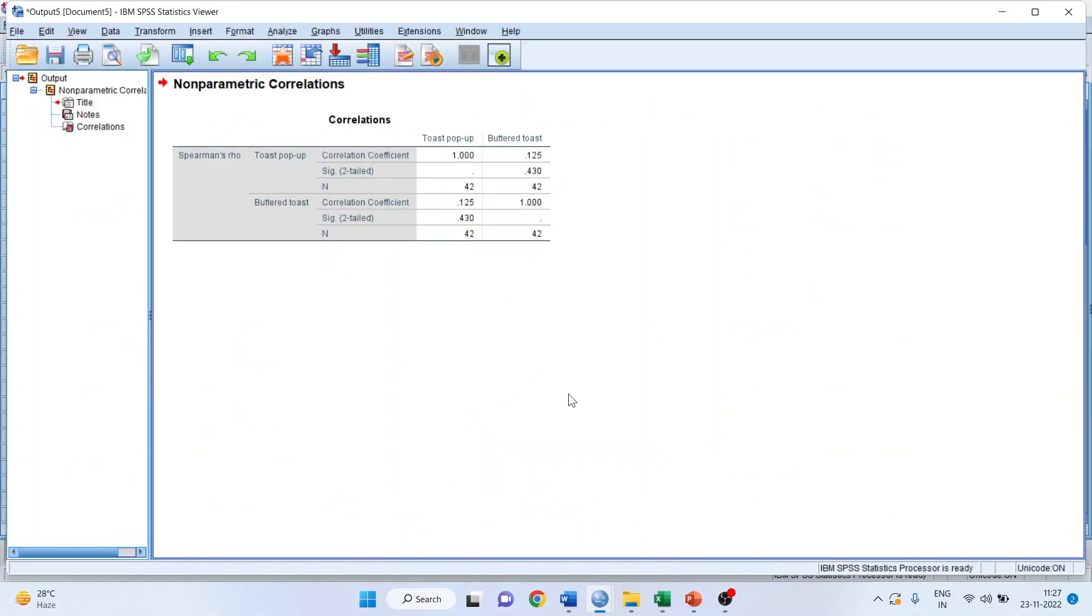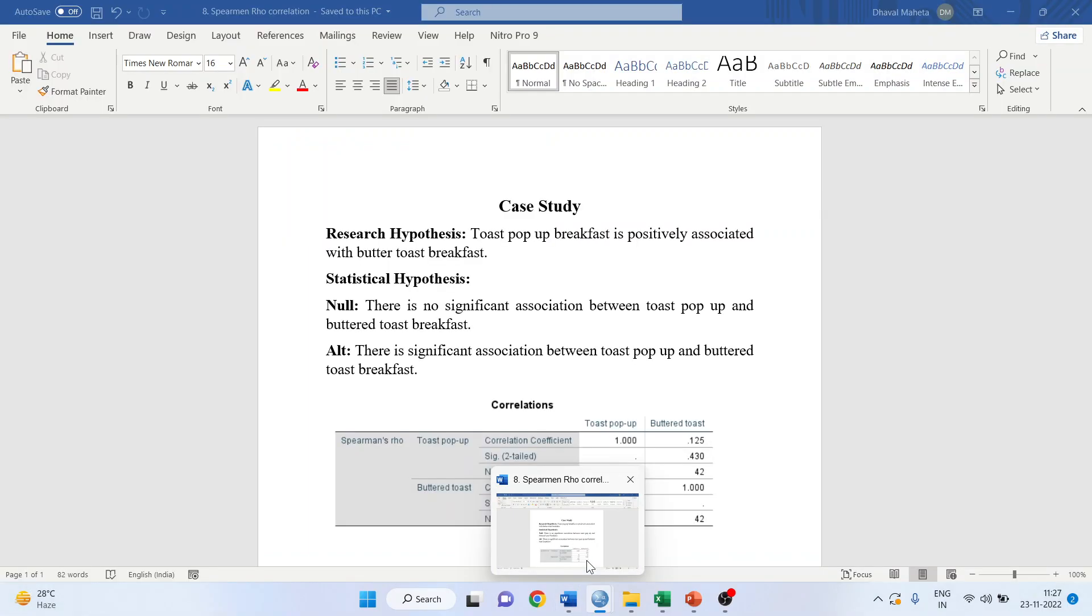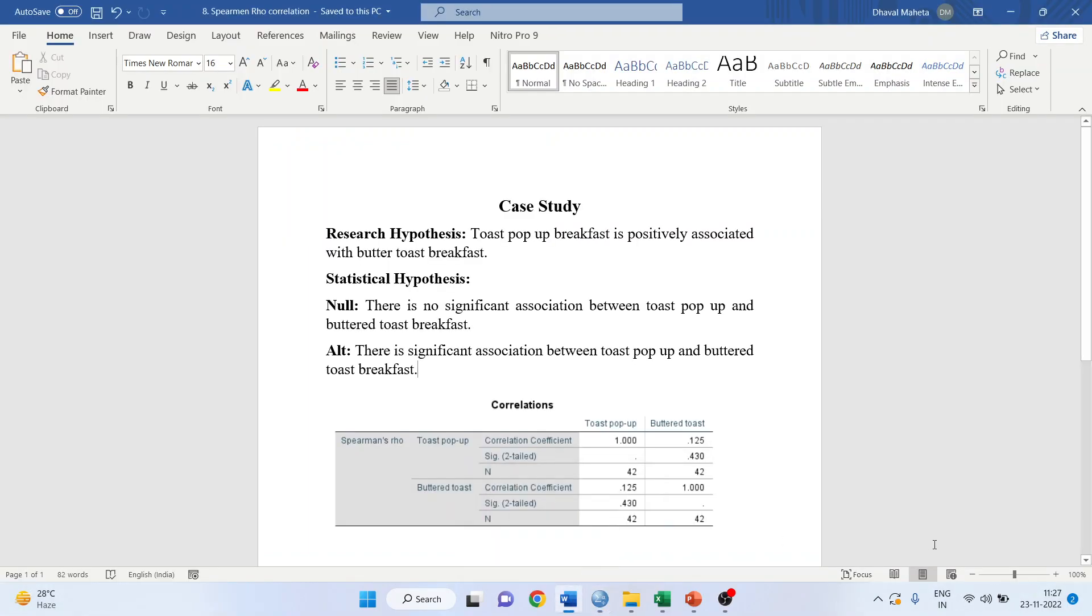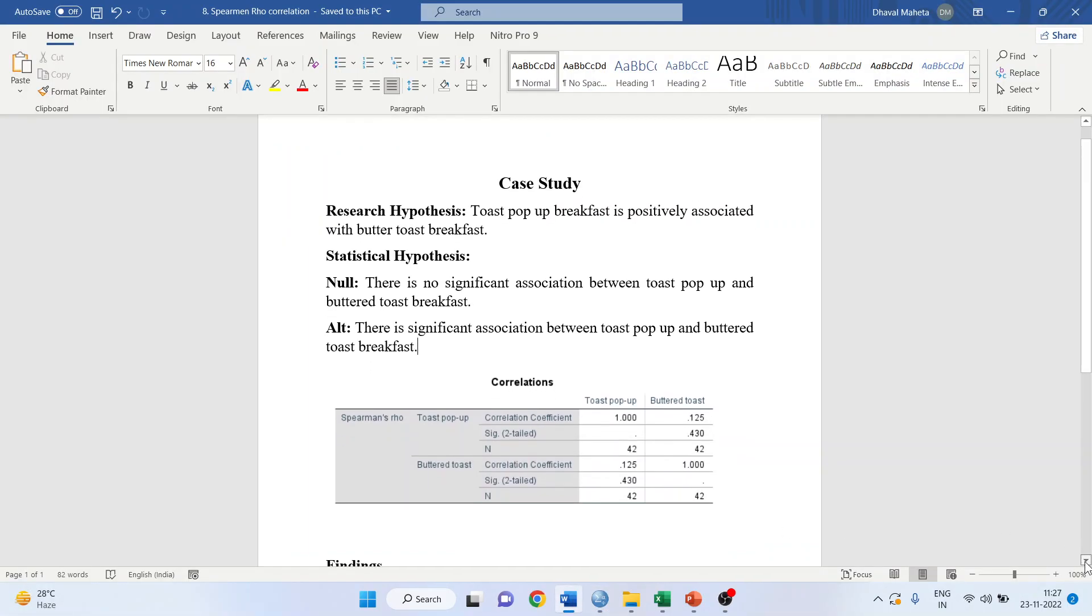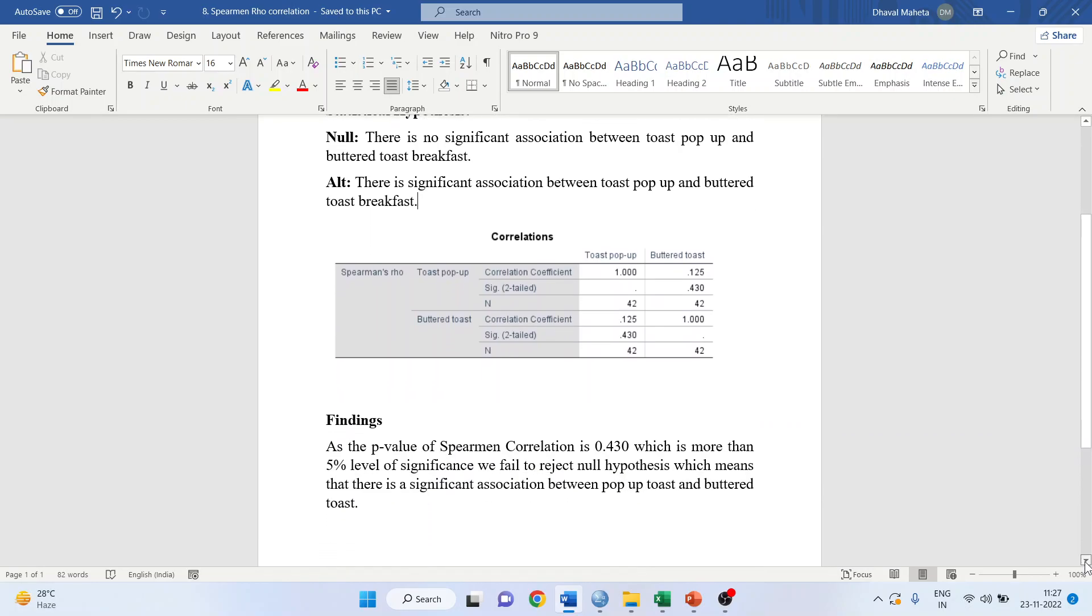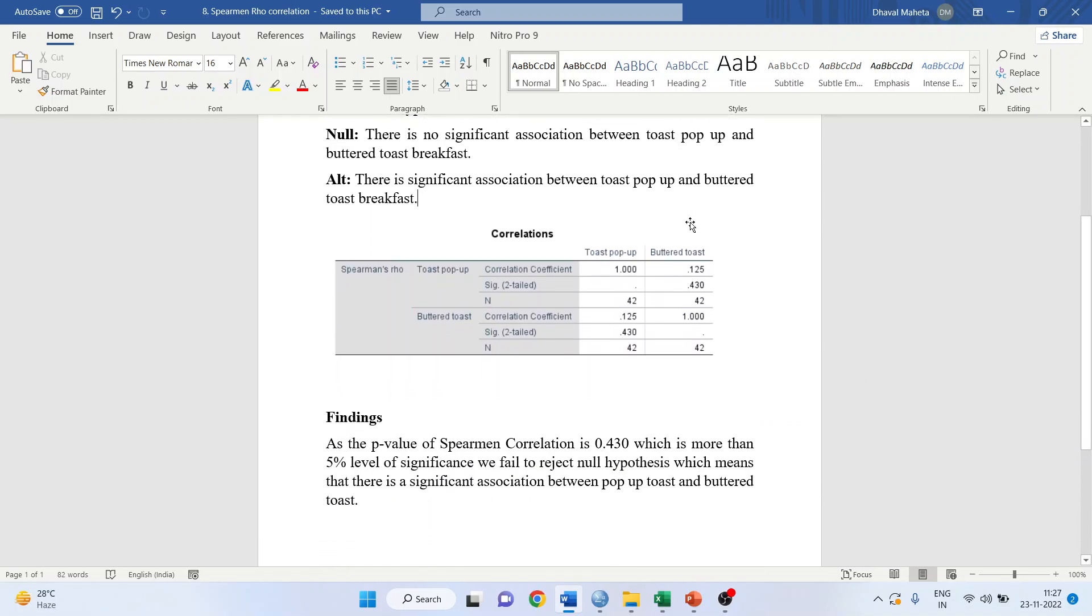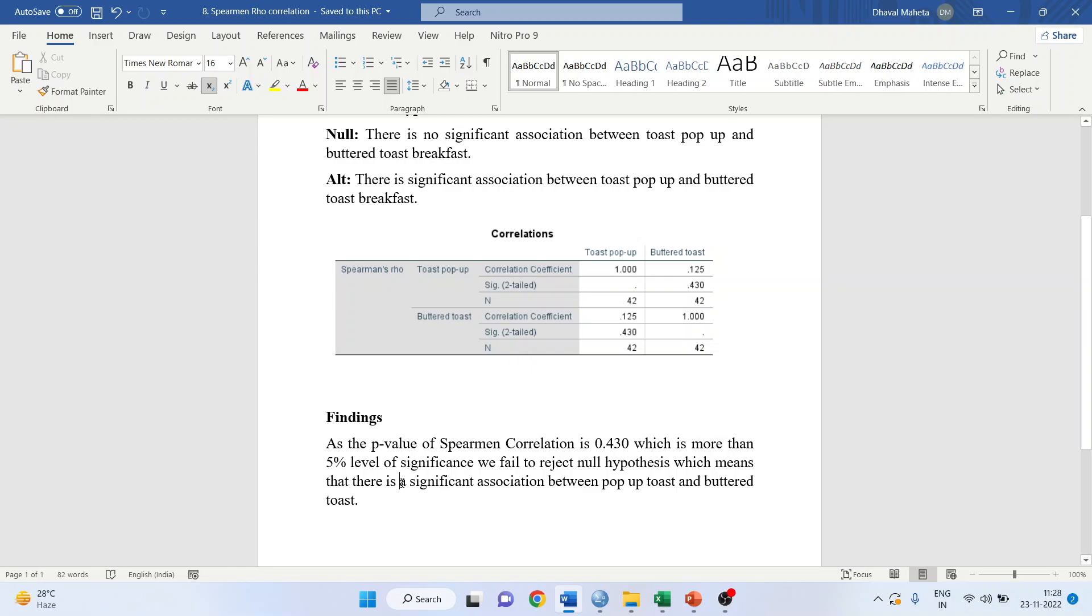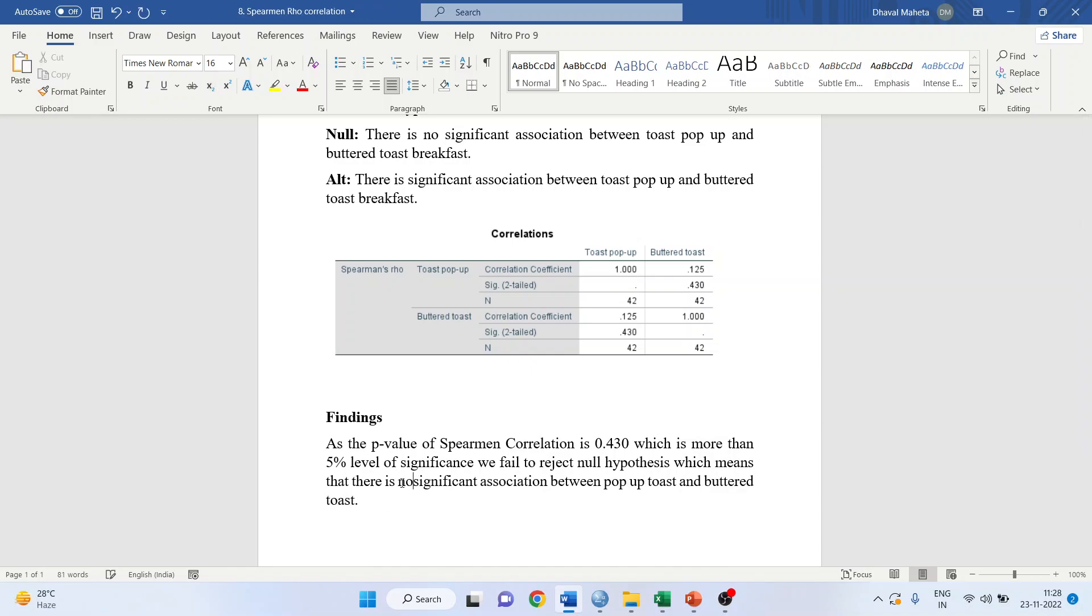I have copied these results to the Word file. Now let's write the interpretation. The first thing you have to see is the p-value. This p-value is 0.430. As the p-value of the Spearman correlation is 0.430, which is more than 5% level of significance, we fail to reject the null hypothesis, which means there is no significant association between pop-up toast and buttered toast.